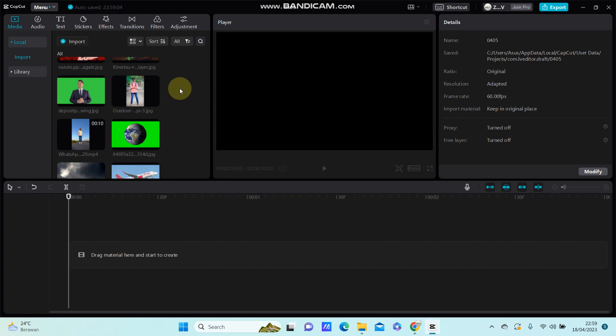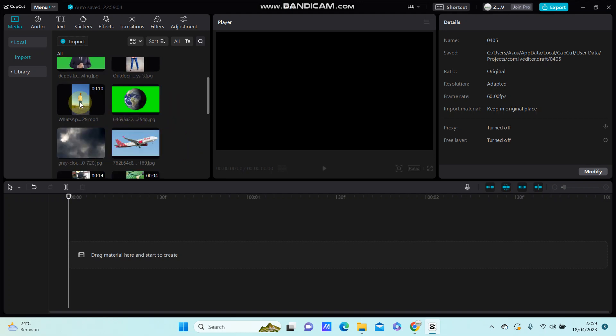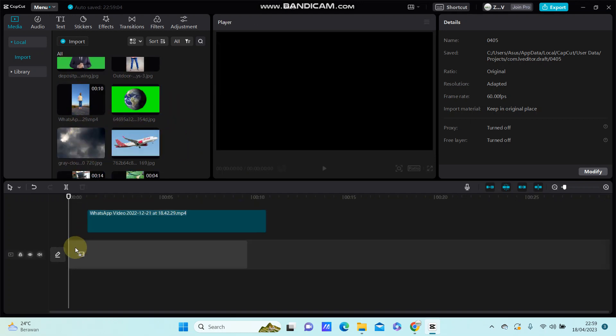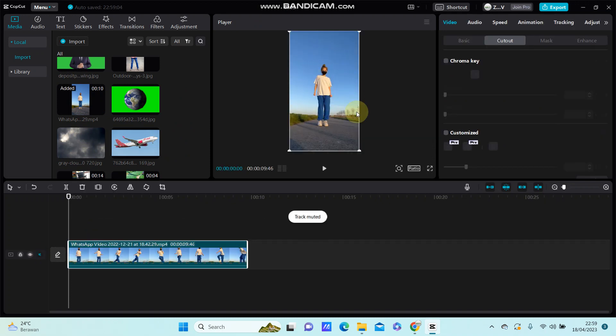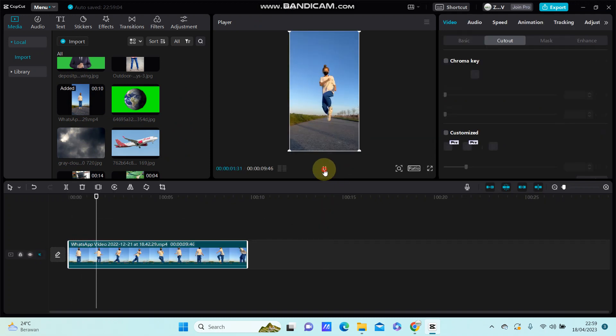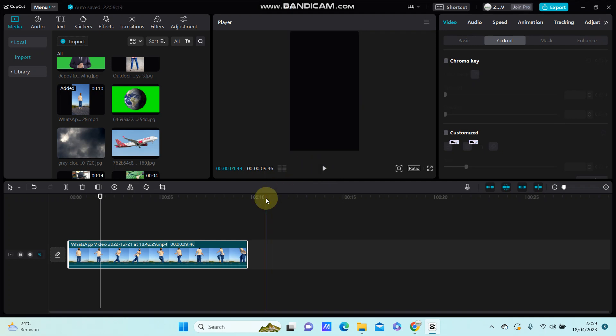I'm just going to add my video so you can see the video like this, and I'm going to remove the background from the video.